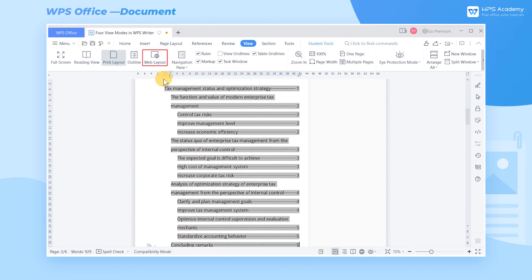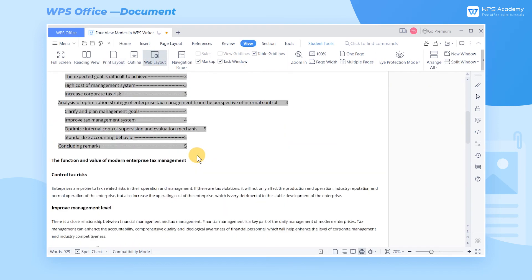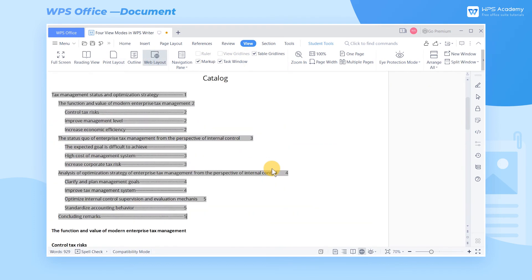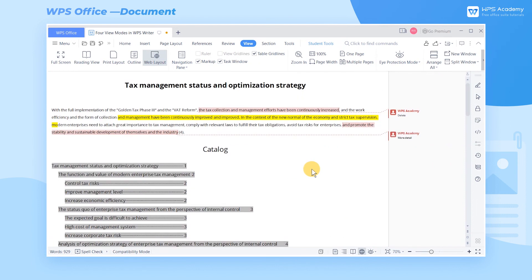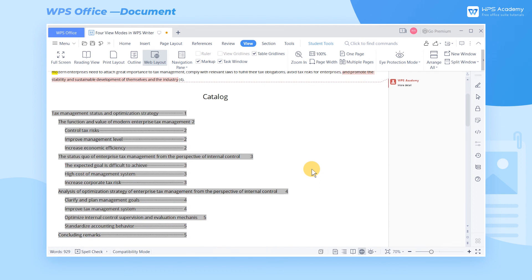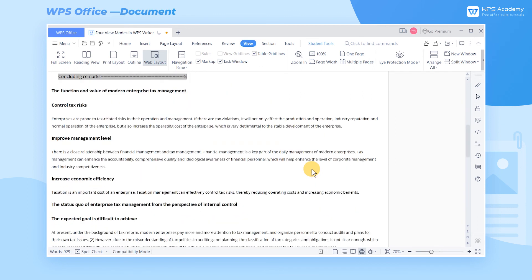Four, Web Layout. The Web Layout view is to view documents in the form of web pages, and its shortcut key is Ctrl-Alt-W. This view mode is suitable for sending email and creating web pages.